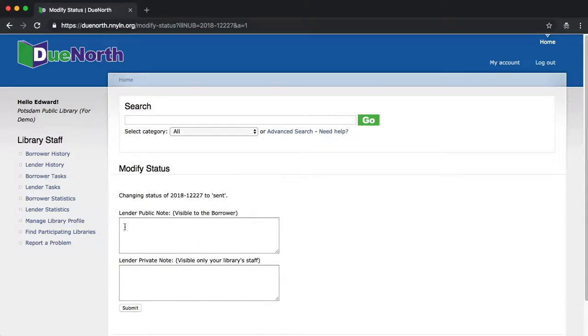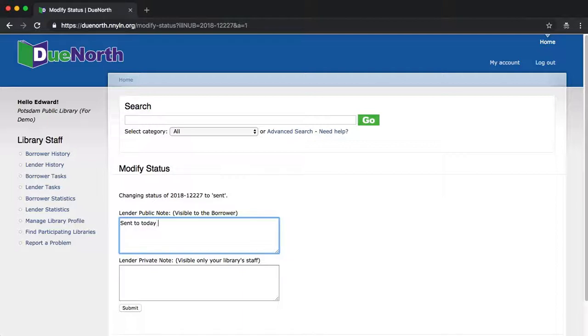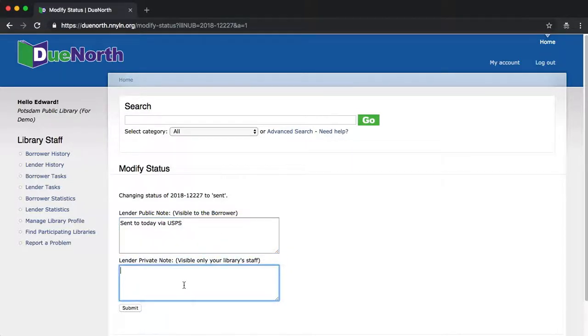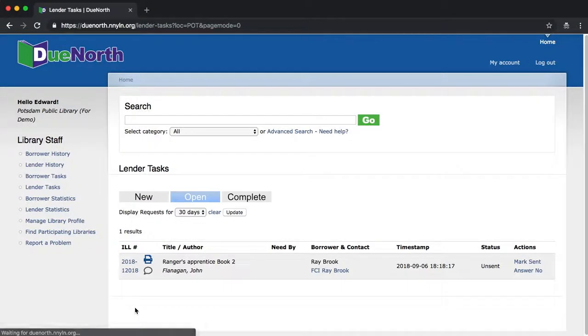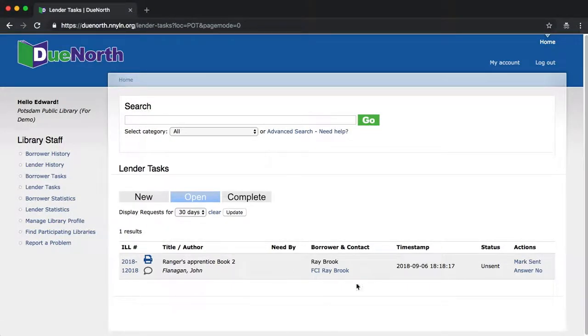We're given an opportunity to add notes: sent today via USPS. If we wanted to leave a private note, we could, and then we click Submit. You'll notice that when we return to this Open screen, that request has disappeared. It's now moved on to the next stage.